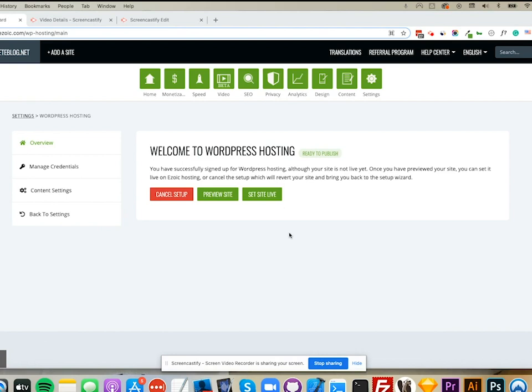You can cancel your setup, preview your site, or even set it live. From here, I can also manage my credentials, set my PHP version, and unzip compressed theme files.